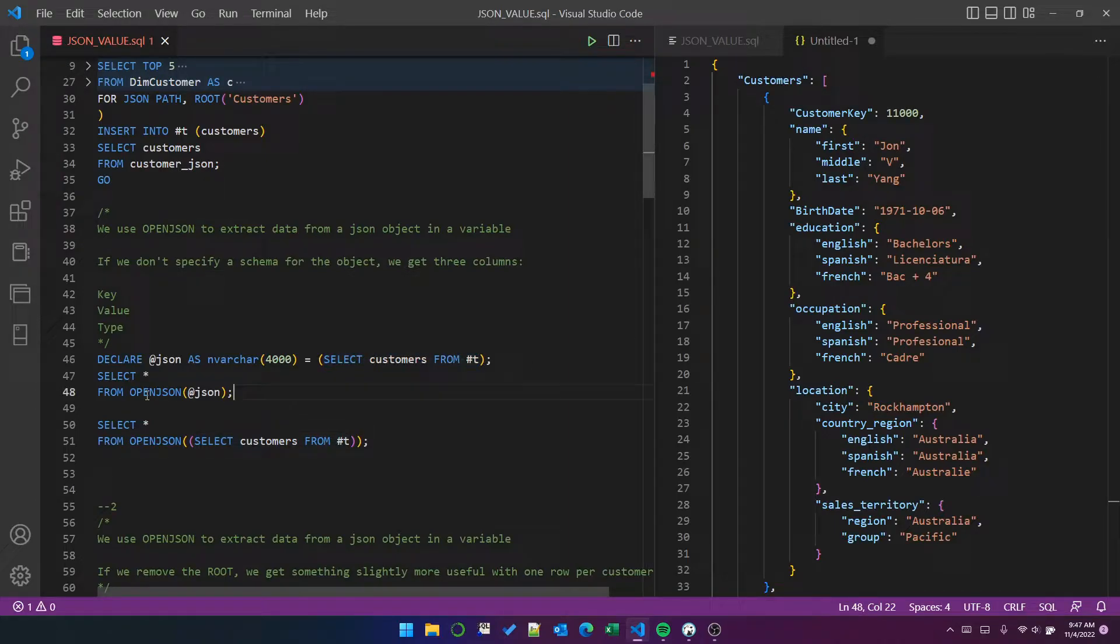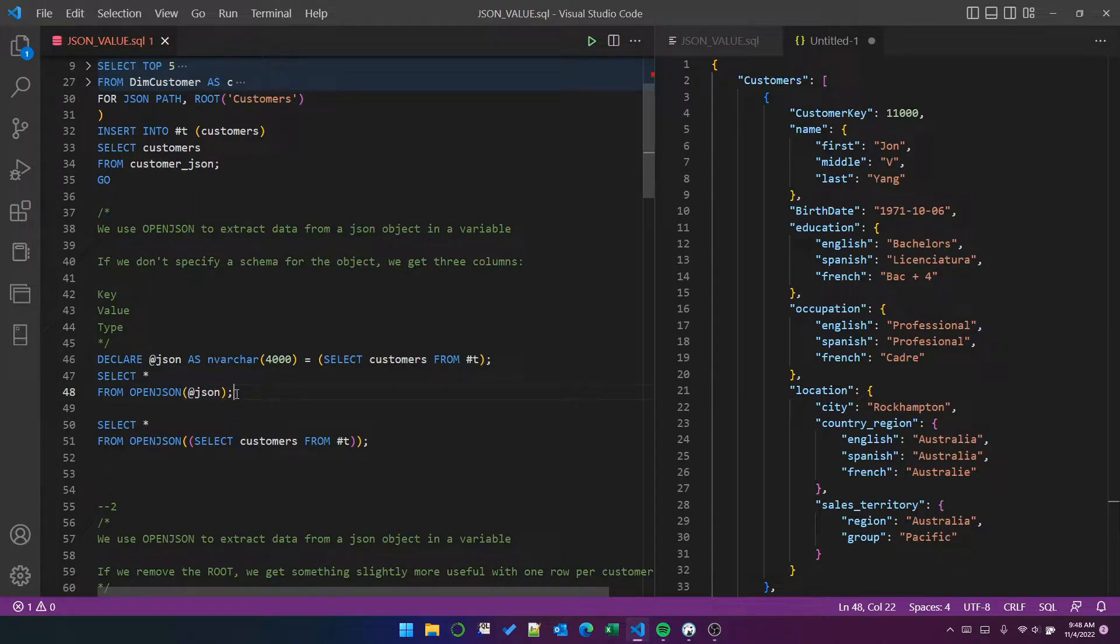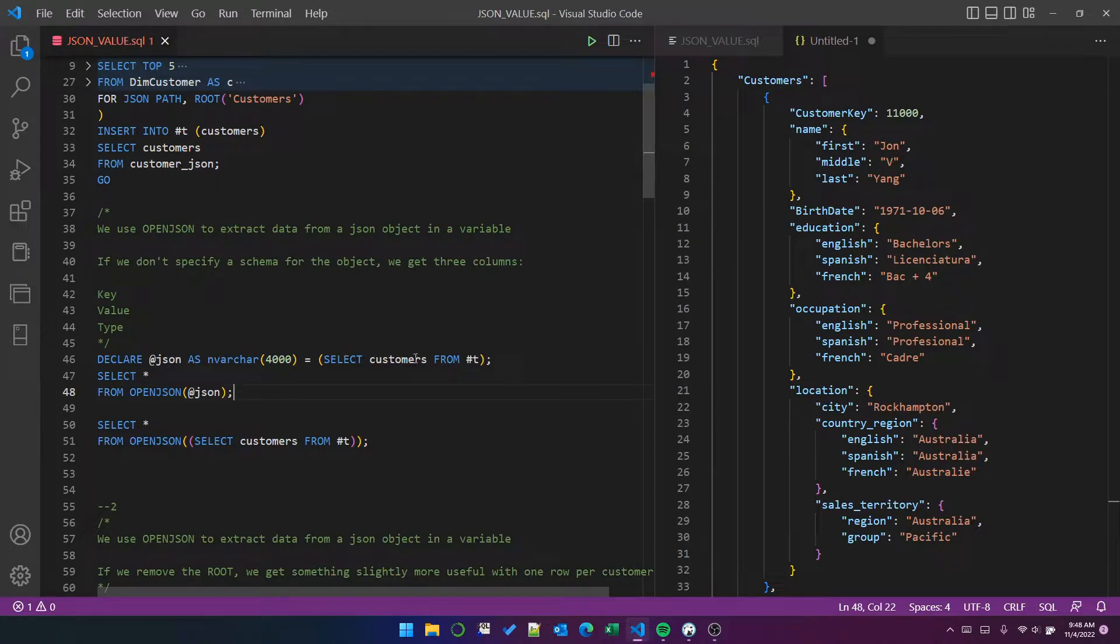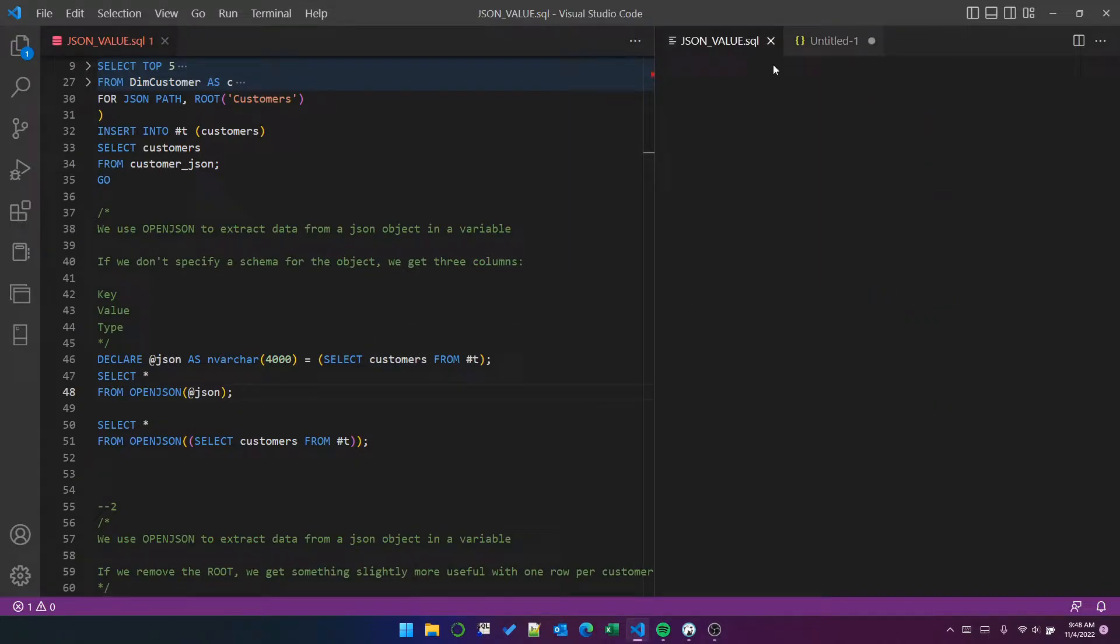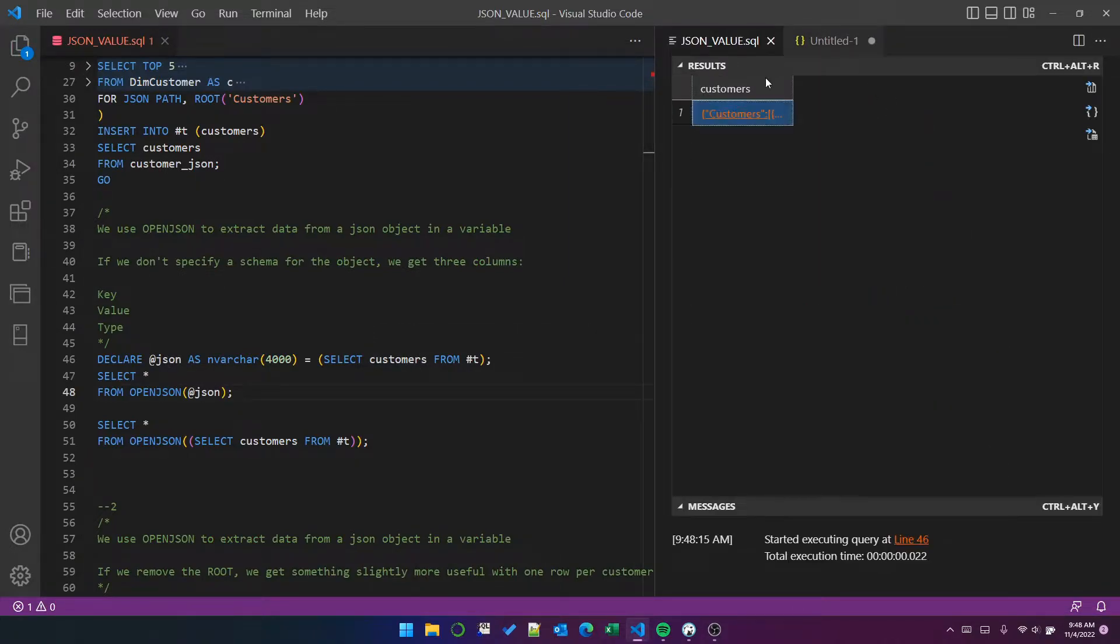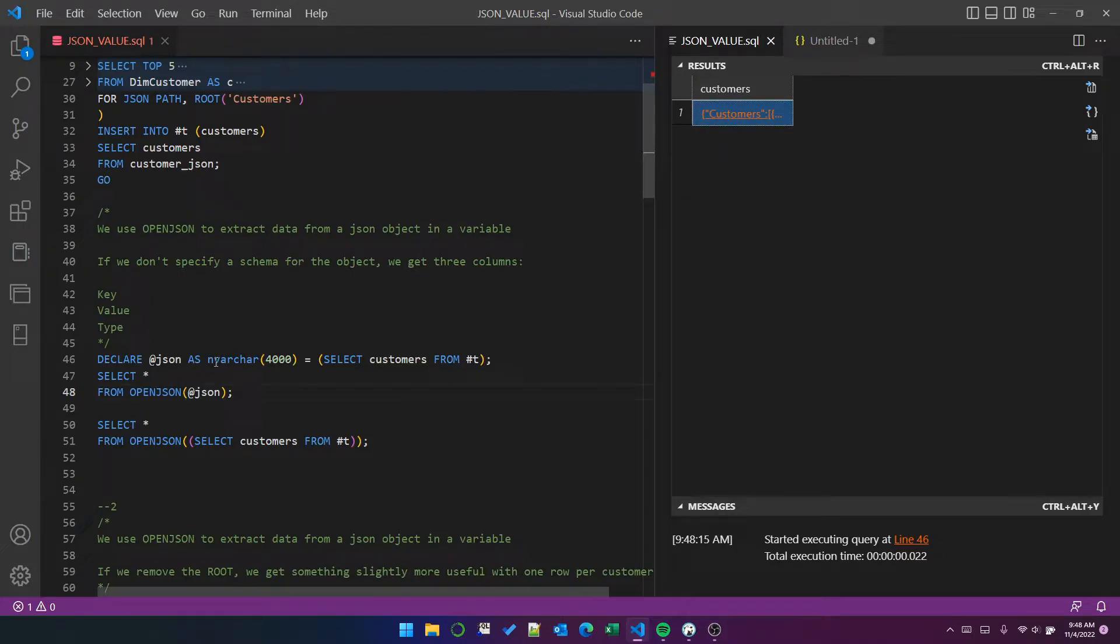Now, if we use open JSON, what it does is it reads the JSON file and it attempts to convert it into a more usable format. Now, so the very first thing we can do is assign the data from the customers column. And remember, it is just one cell, one row into this JSON variable.